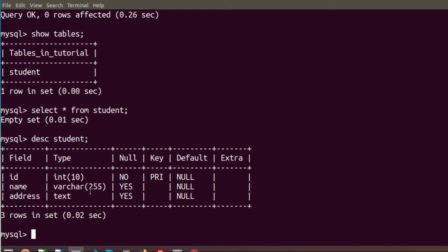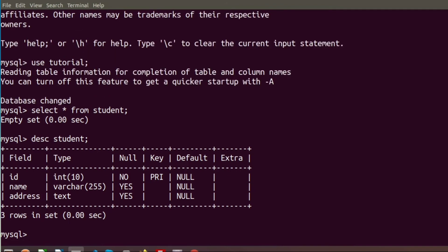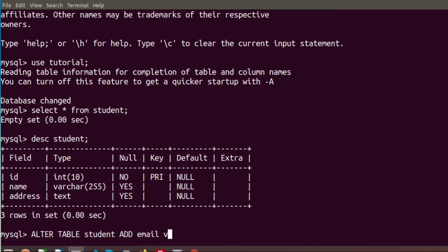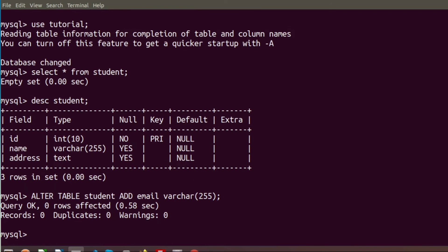Now I want to modify the table — for example, adding another column or changing a column name. To add another column named 'email', we write ALTER TABLE student ADD email VARCHAR(255). After running this, we can see the column was successfully added.